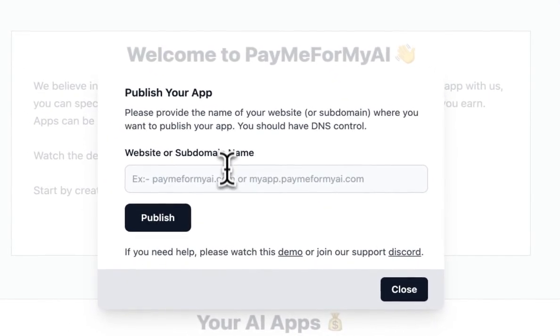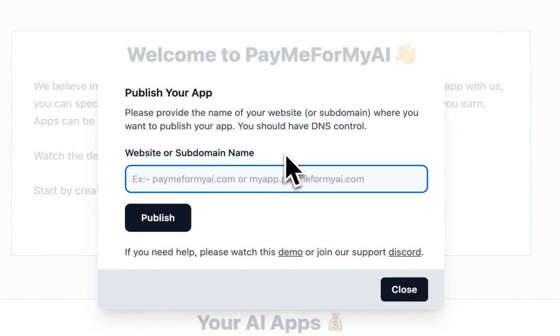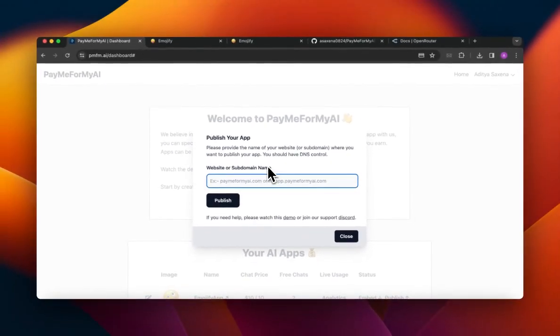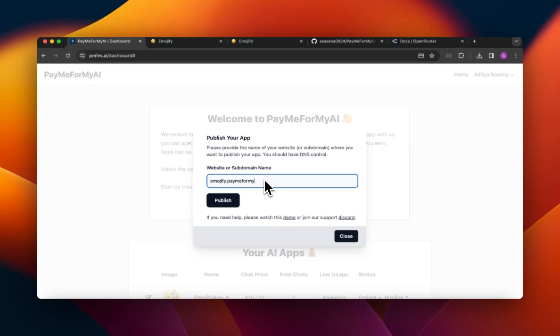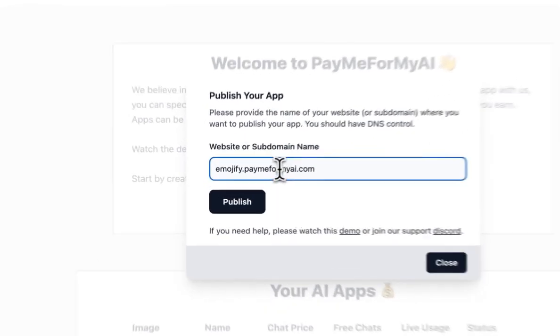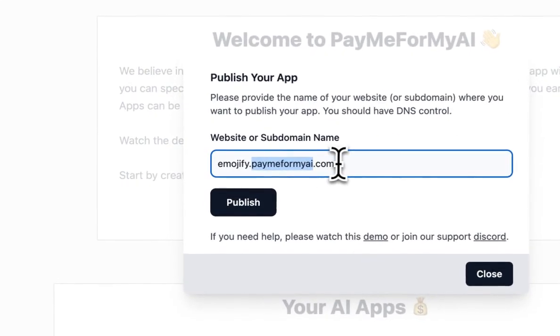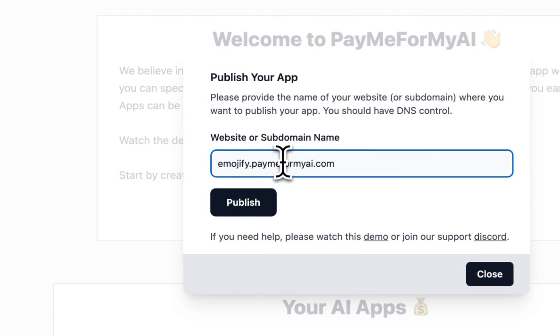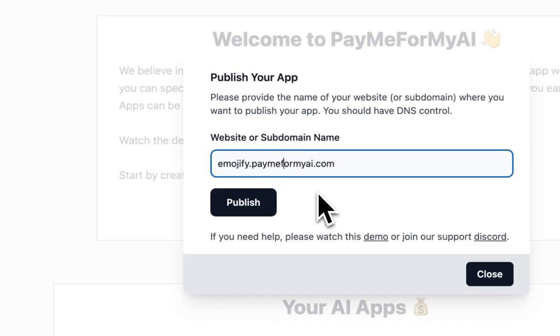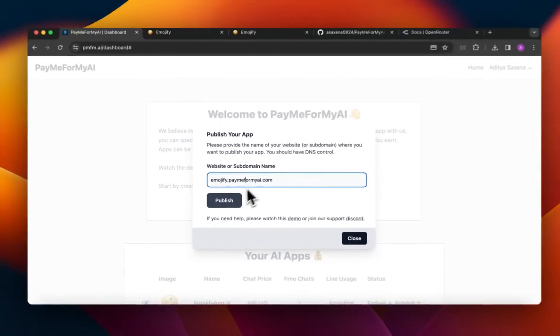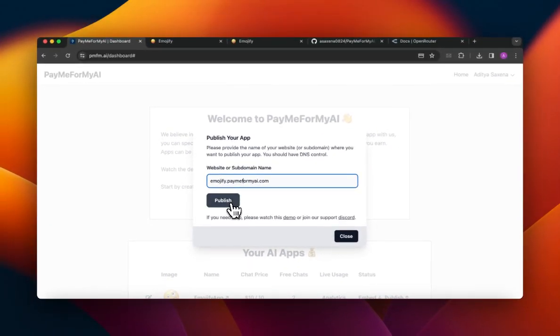So over here I can just use my own subdomain. So if you have a website of your own you can just create like a subdomain. I'm going to go ahead with emojify dot - and my own website for example is this very one. So I'm just going to go ahead and say emojify.paymeformyai.com, but you can use your own business website or your own any website. Or if you don't want a subdomain you can just put like a main domain. So I want it to be like a subdomain on my own website I own, so I'm going to click Publish.